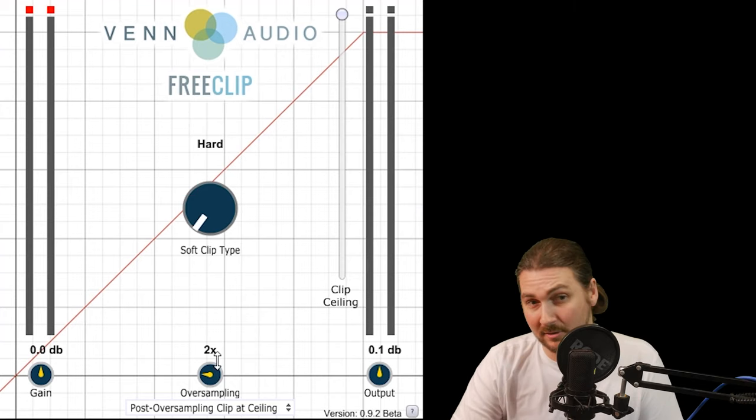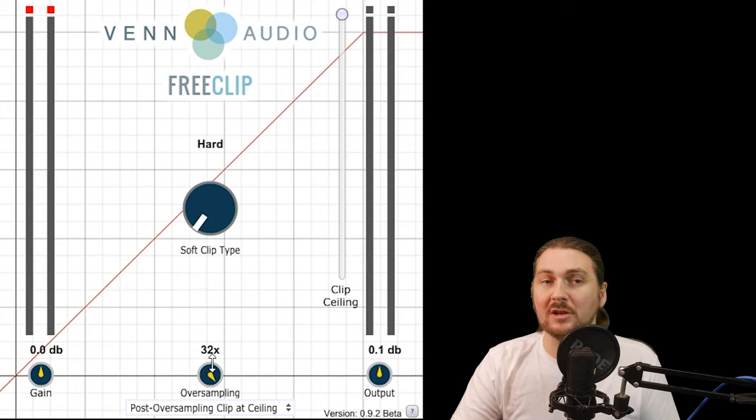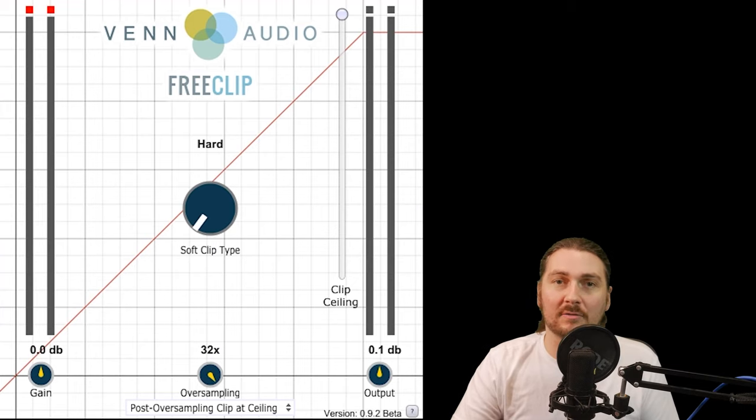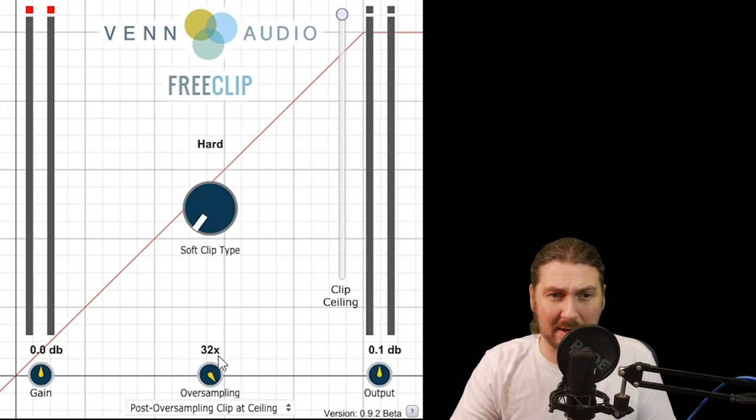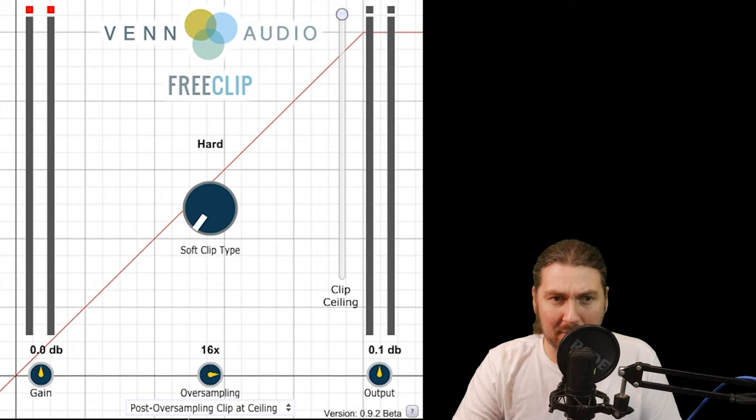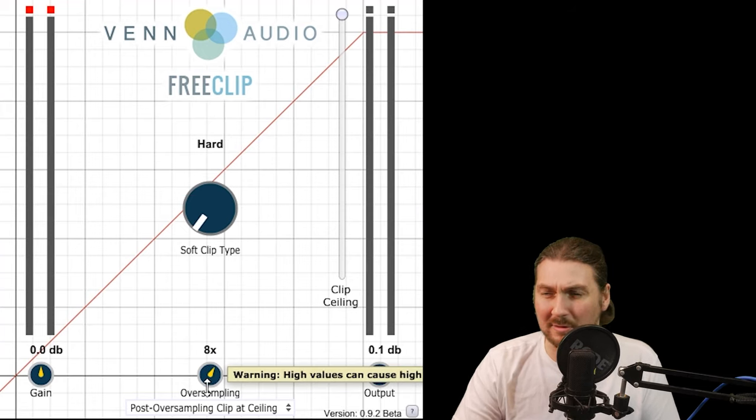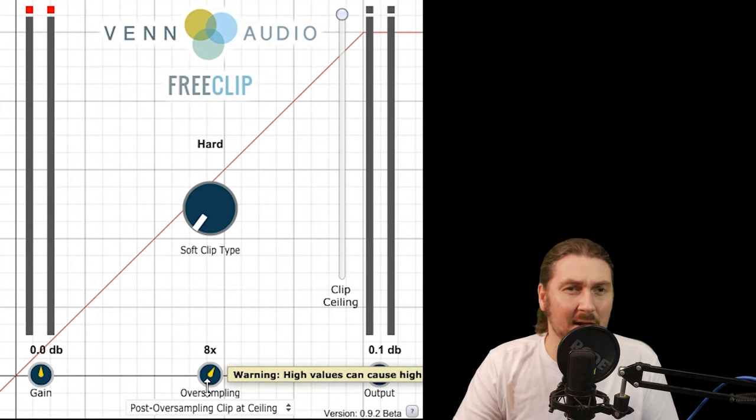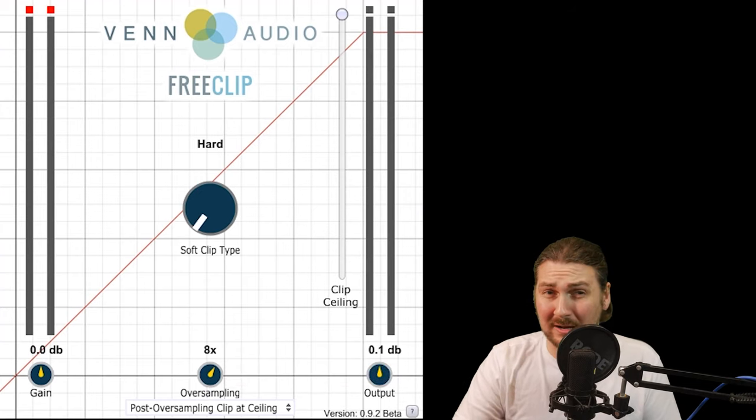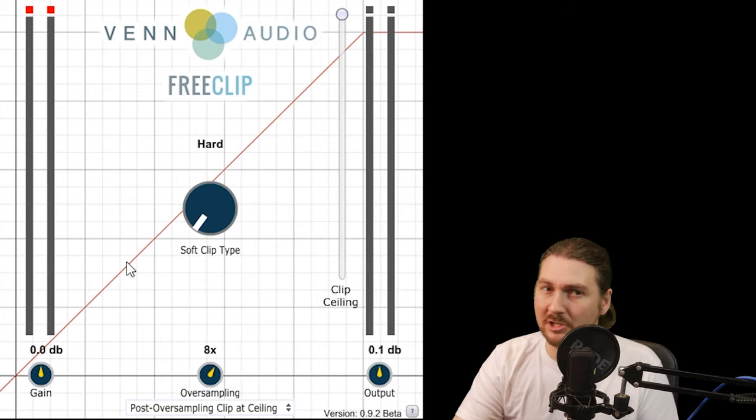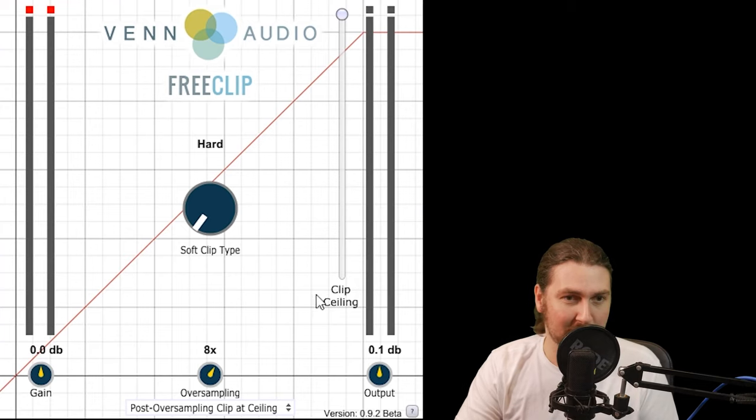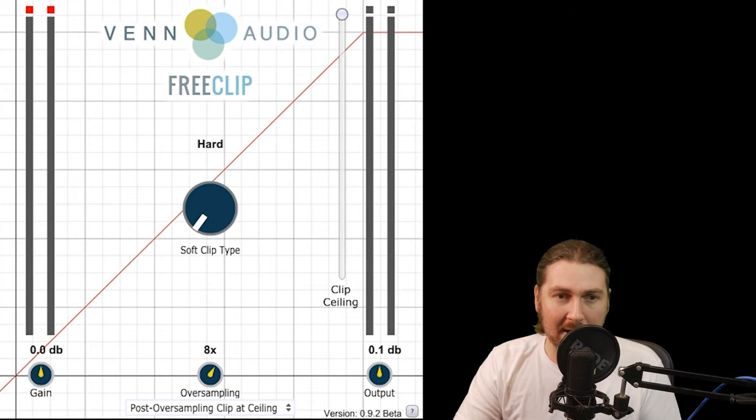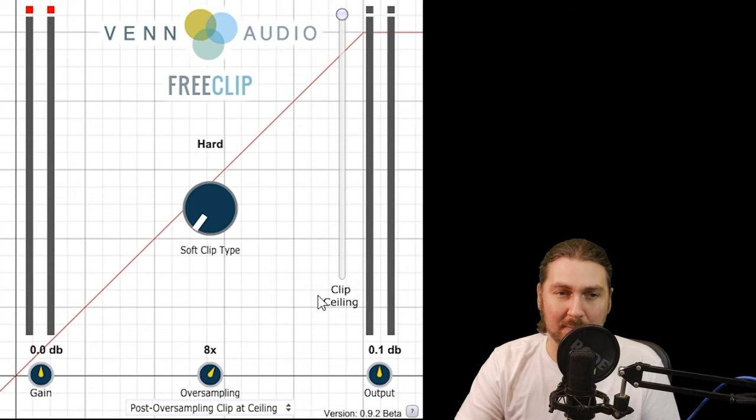Does it have oversampling? It's got one times, which is no oversampling, two times, three times, eight times, up to 32 times. Now, obviously, this uses CPU, but it's not actually that bad for me. We're going to keep it at eight times because you don't really need 32 times unless you're doing really insane stuff. I might bring this plugin into a video about oversampling just to show how far you can push it. And it's got this really cool thing here, which is post oversampling clip.